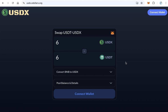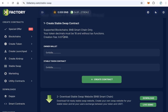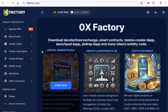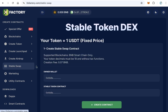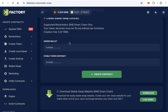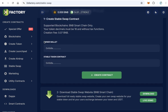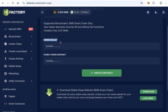The first step is to create a contract for this website. Go to 0xfactory.com, on the home page click 'Stable Swap'. You will find two fields: the first field is the owner wallet — this is your wallet, copy and paste your wallet address here.